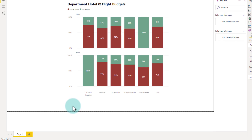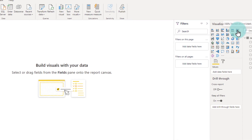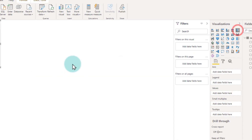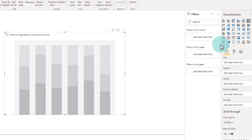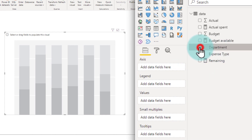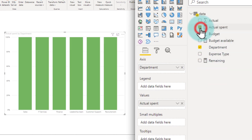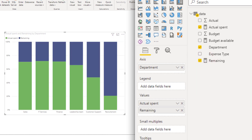Let me show you what I have done in a blank page. I've selected a 100% stacked column chart and then put department on the X-axis and the actual spent and remaining on the Y-axis.